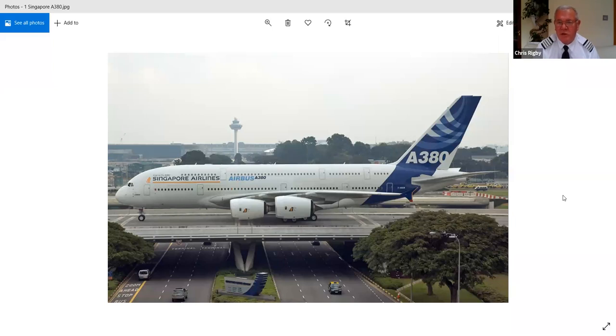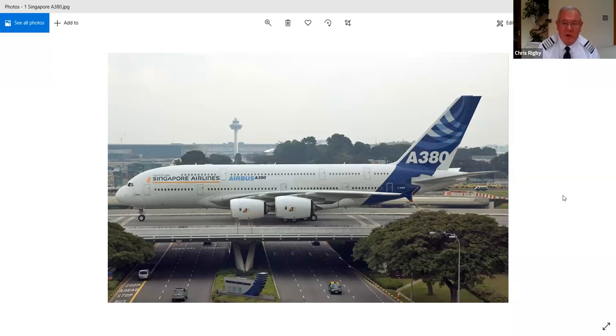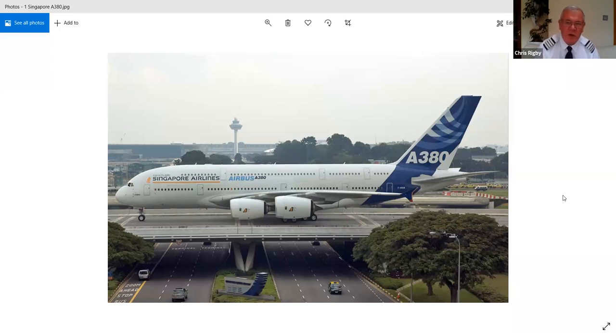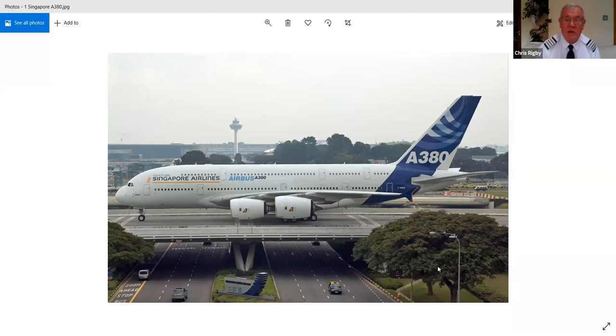I often start my lecture series with how on earth does it fly, and looking at this aircraft, the Airbus A380, the largest aircraft ever built, you might ask that very question. How on earth does it fly and where did it all start from?